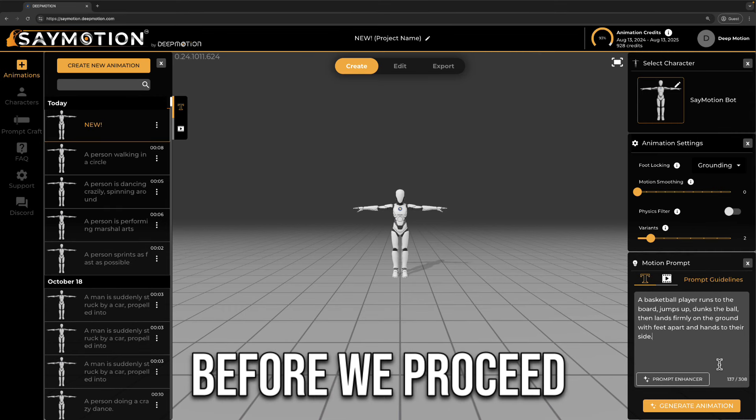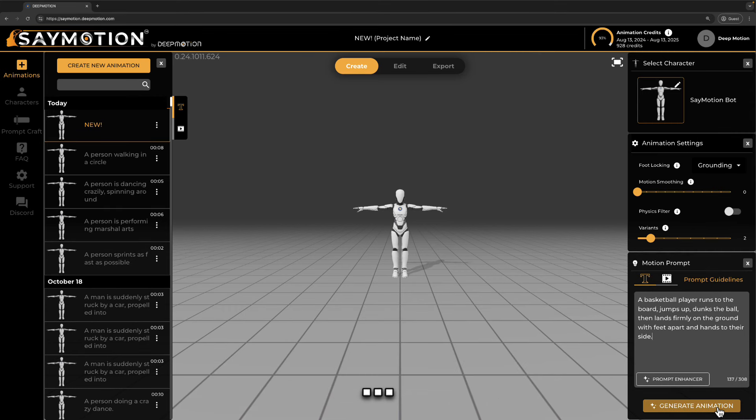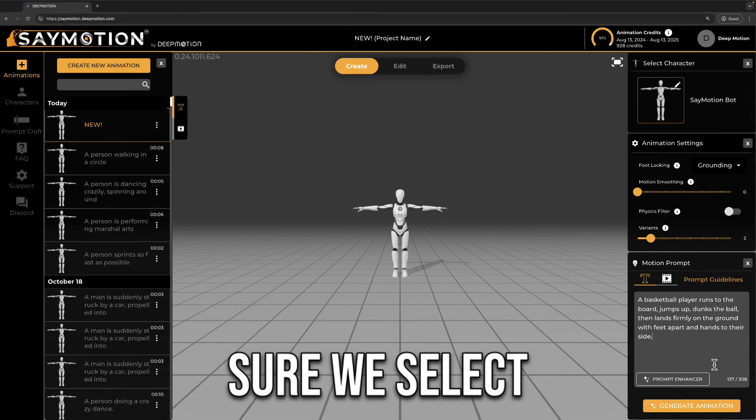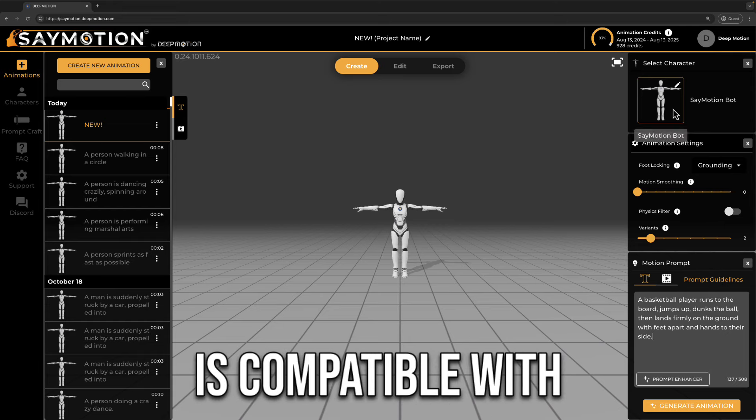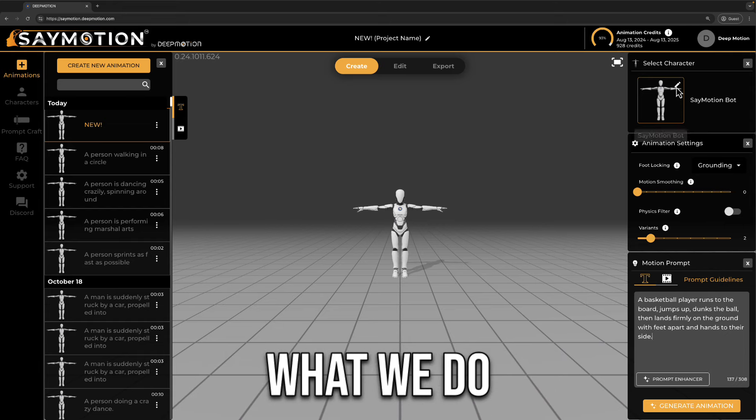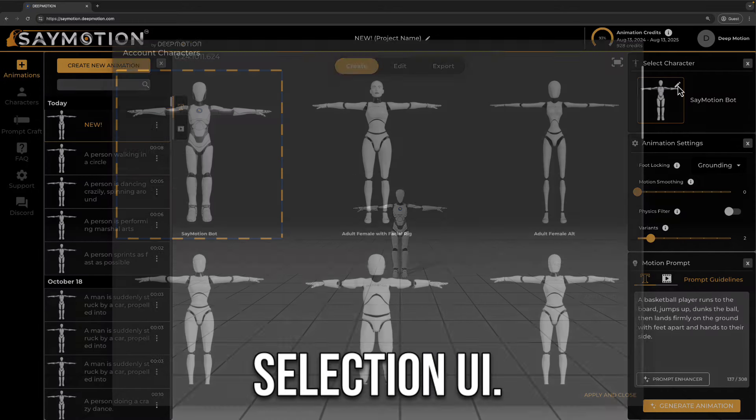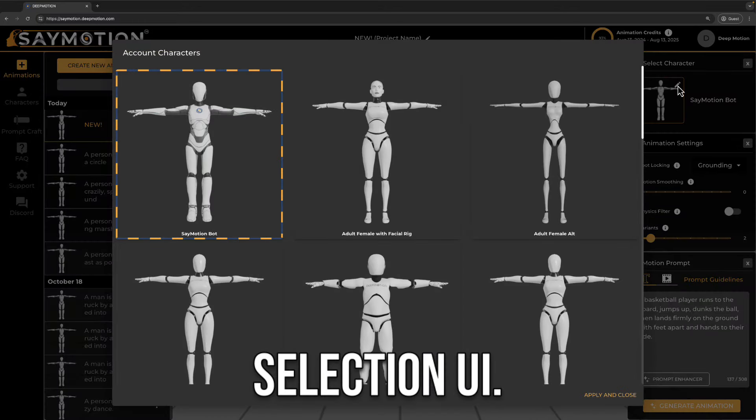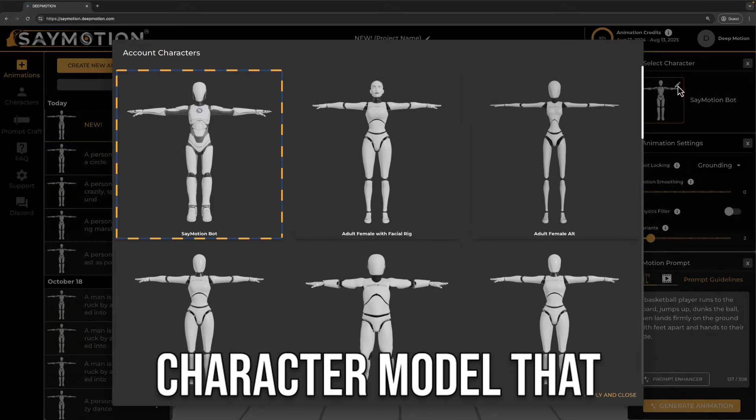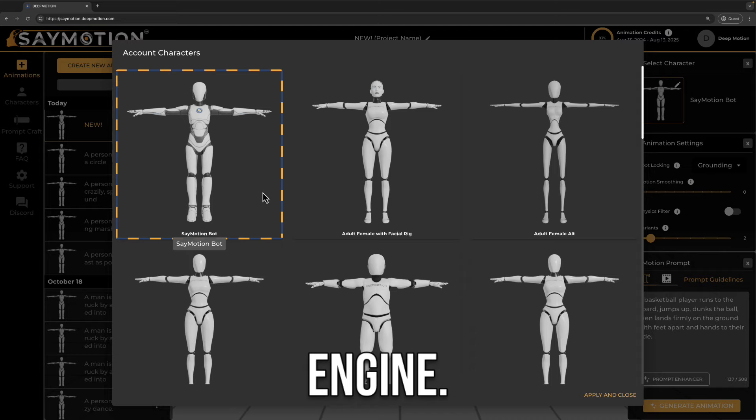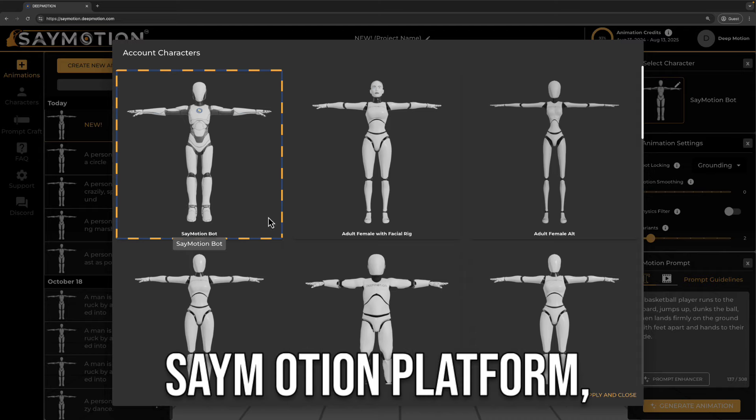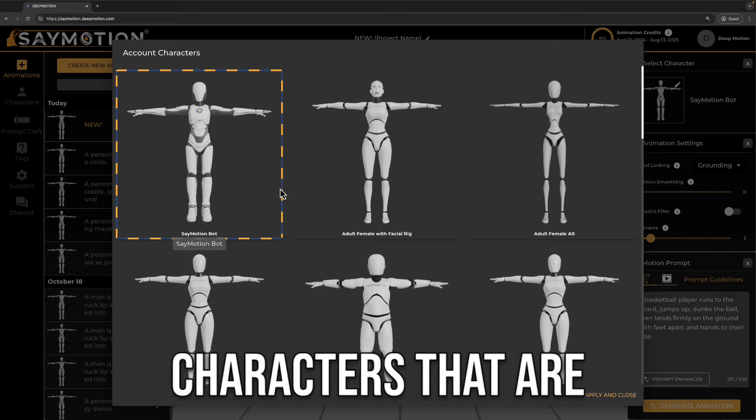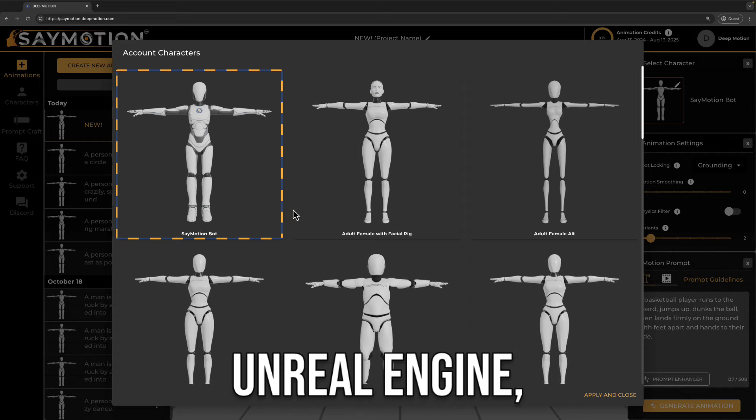Before we proceed with generation, let's first make sure we select a character that is compatible with Unreal Engine 5.4. What we do is to go to the character selection UI, and pick a character model that works with Unreal Engine.